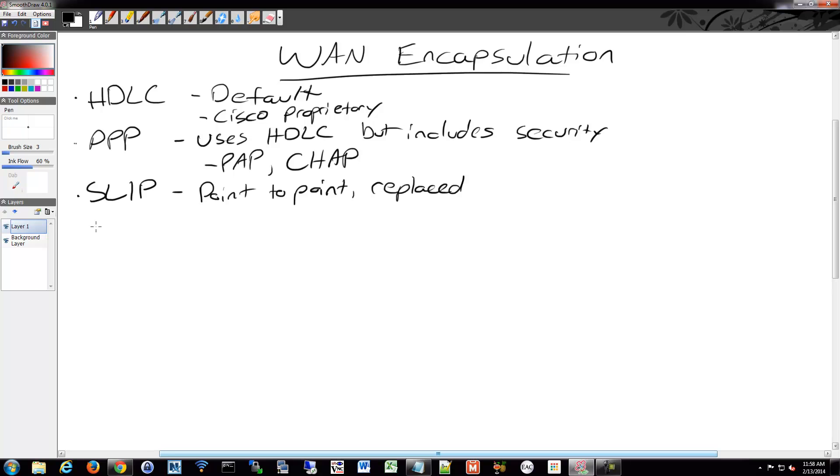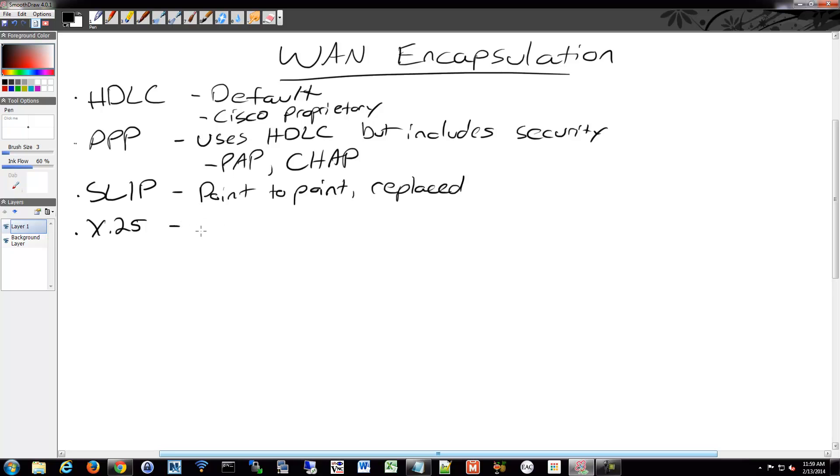We also have X.25, which is a dot in there, X.25, also known as Link Access Procedure Balanced, LAPB, but we'll just call it X.25. And X.25 specifies connections between the DTE and the DCE. And this is mostly replaced with Frame Relay.